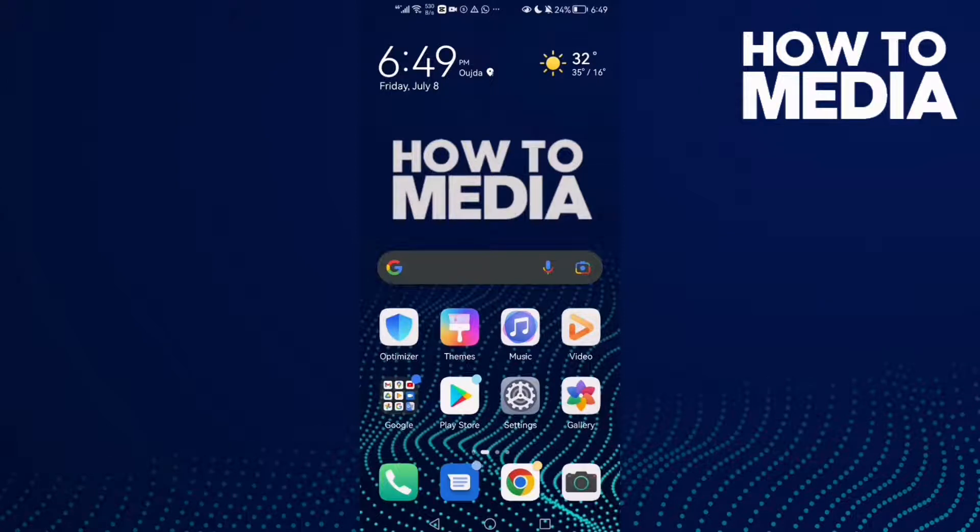How to find video history on Samsung Internet Browser. Hello guys, in today's video I'm going to show you how to find video history on Samsung Internet Browser.